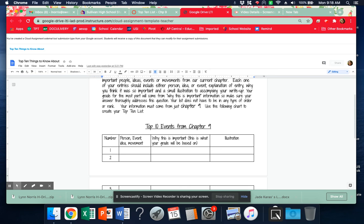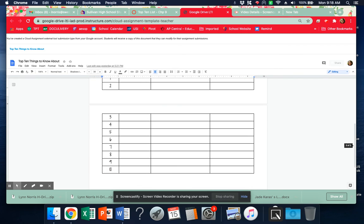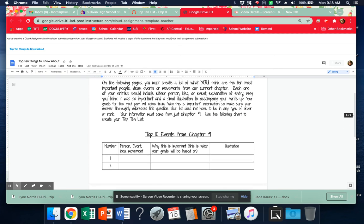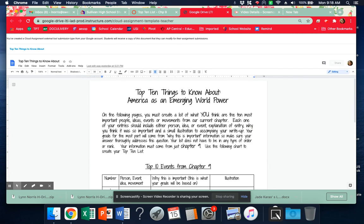So please do not share these Google Docs with each other. You should have the submit button on this up at the top. Make sure you continue to go through Canvas.